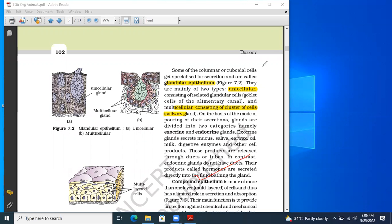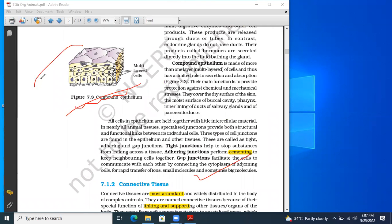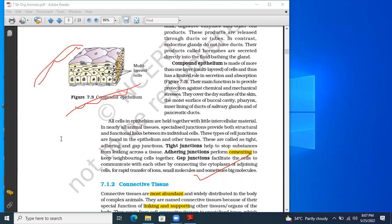The last point in epithelial tissue is compound epithelial tissue — multi-layered tissue. The compound epithelial tissue along the wall of the urinary bladder and ureter is a multi-layer compound epithelial tissue known as transitional epithelial tissue. It is also called urothelium because it is part of the urinary system.